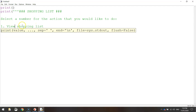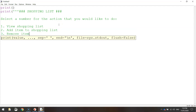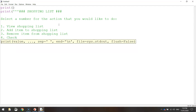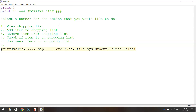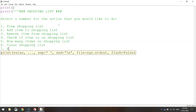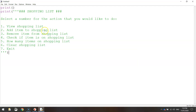Keeping things consistent: view shopping list, add item to shopping list. Number three is remove item from shopping list. Number four is check if item is on shopping list. Number five is how many items on the shopping list — we'll count how many items we have. Number six is clear shopping list, removing everything from it. Number seven is simply exit. Then close off with three quotation marks and a closing bracket.